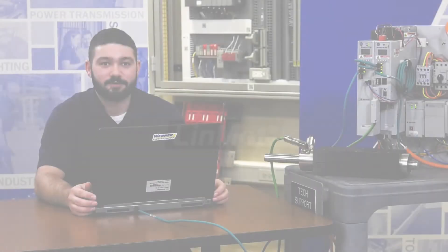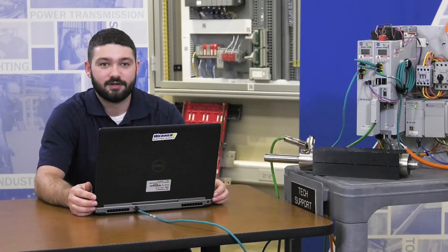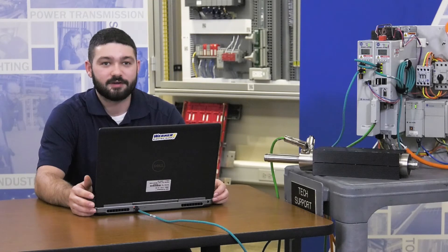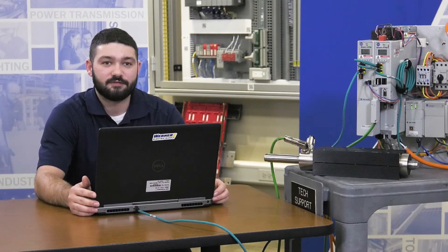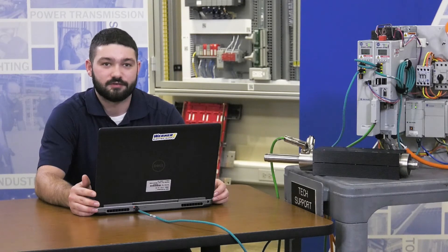I'm Mitch Asher, Motion Control Product Specialist with Warner Electric Supply. Today I'd like to demonstrate how to integrate a three-phase LinMot linear motor with a Kinetix 5700 servo drive.